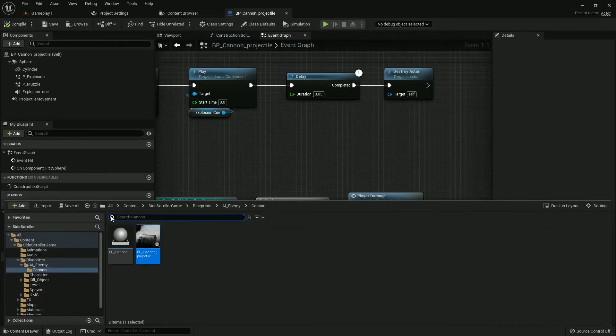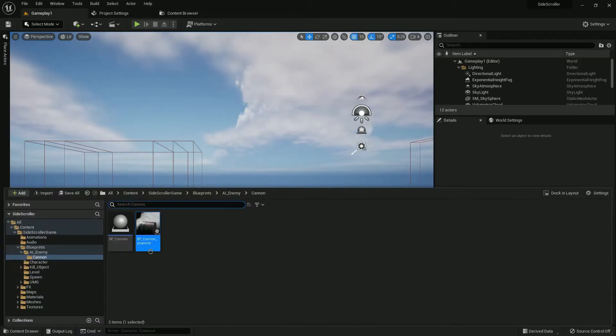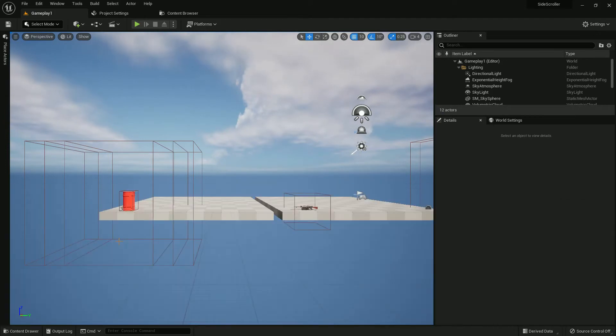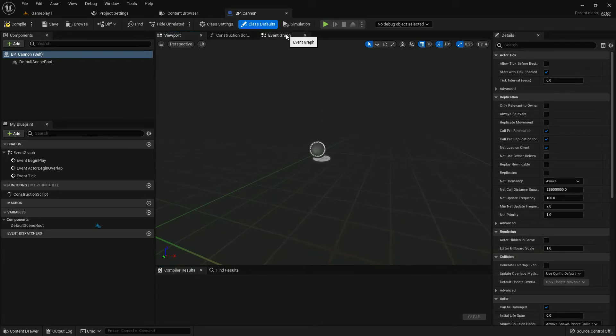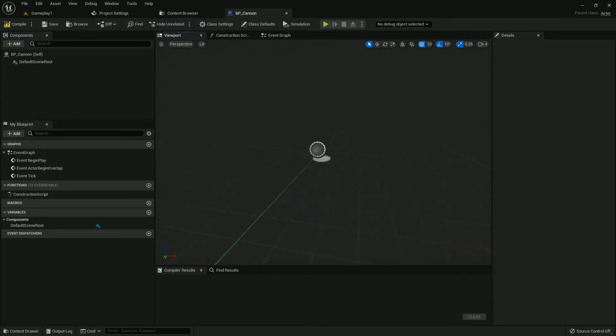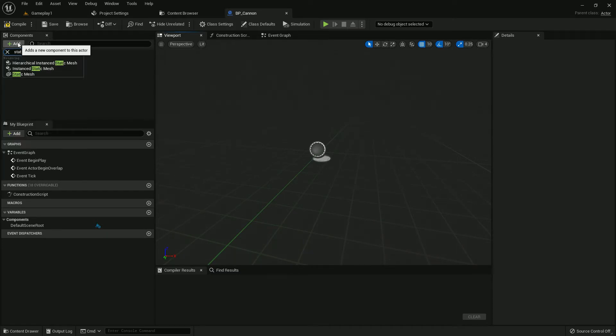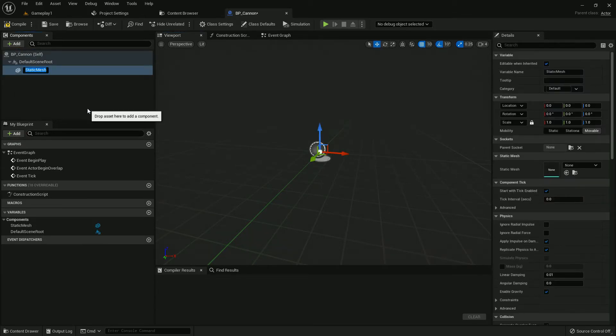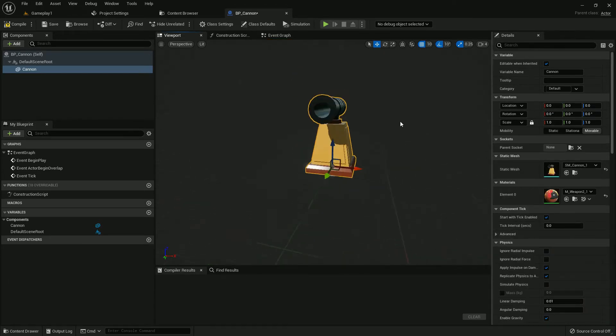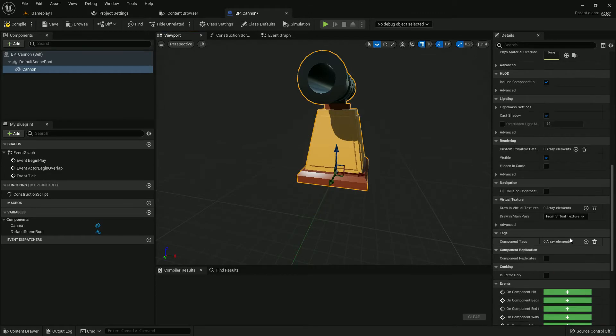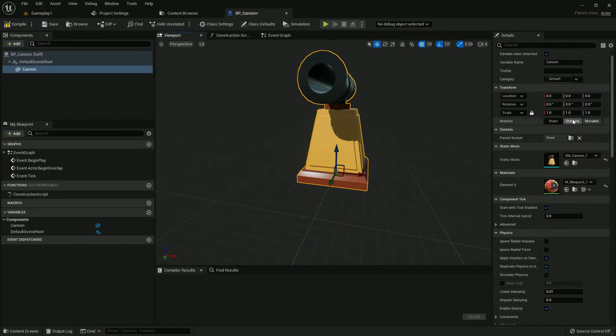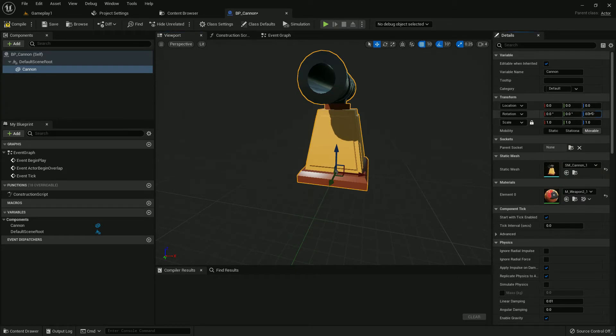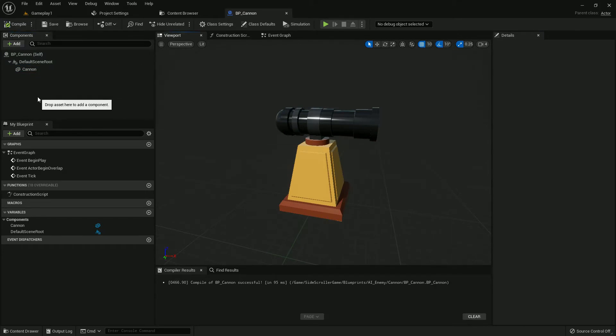Our projectile is done. Now we'll make our BP_Canon. We'll add a few components, variables, and some coding. Add a static mesh, name it PathCannon, and add the cannon mesh with no collision. Set rotation to 90 on Z axis, minus 90. Compile and save.